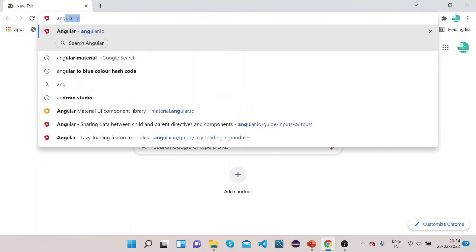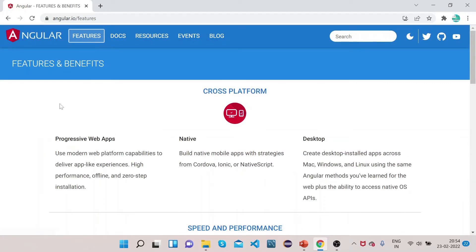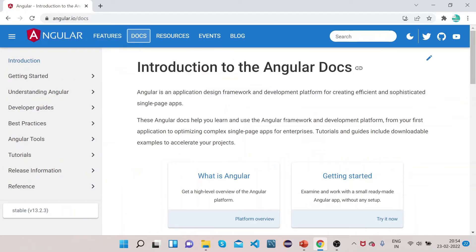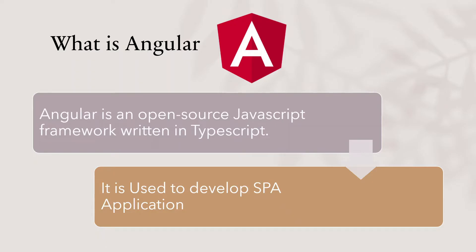Let's open Chrome and type angular.io, which is the official website of Angular. If you click on 'Features', on the same page the content gets updated. If you click on 'Docs', the page is the same but the content gets updated. If you click on 'Resources', again the content gets updated on the same page. This is what SPA means — we don't need to open a new page to update the content.